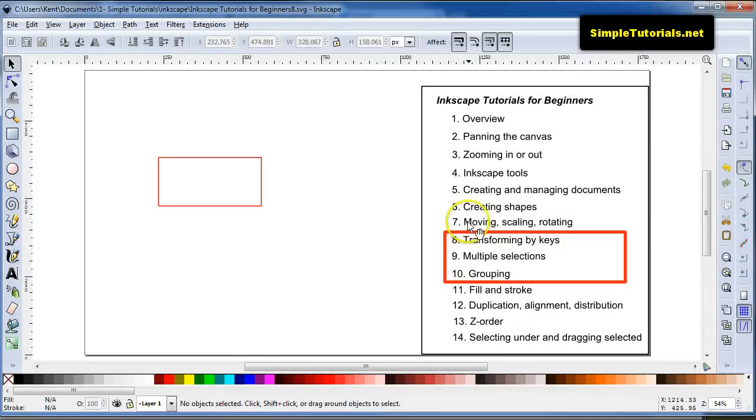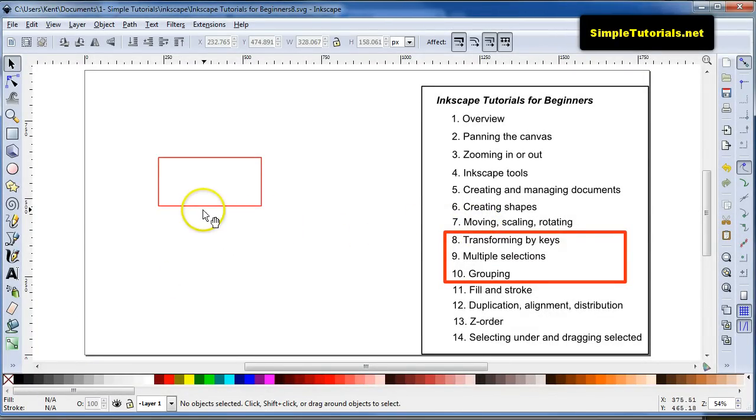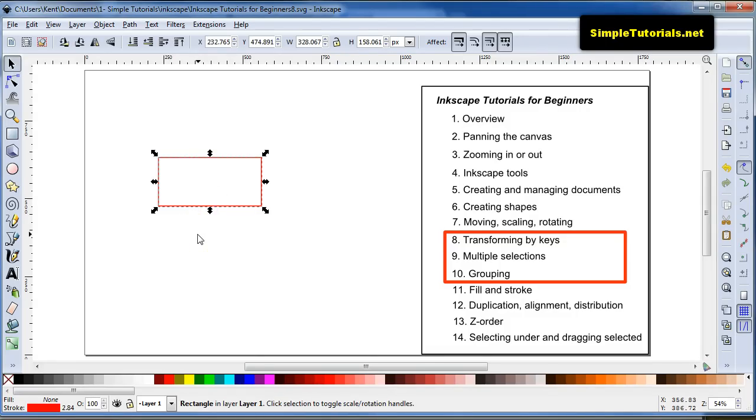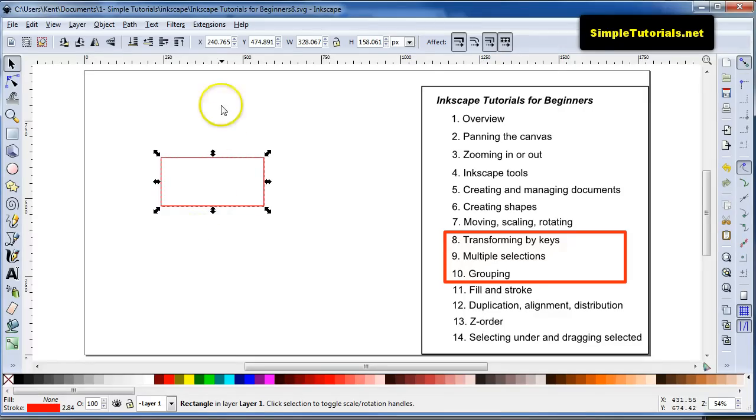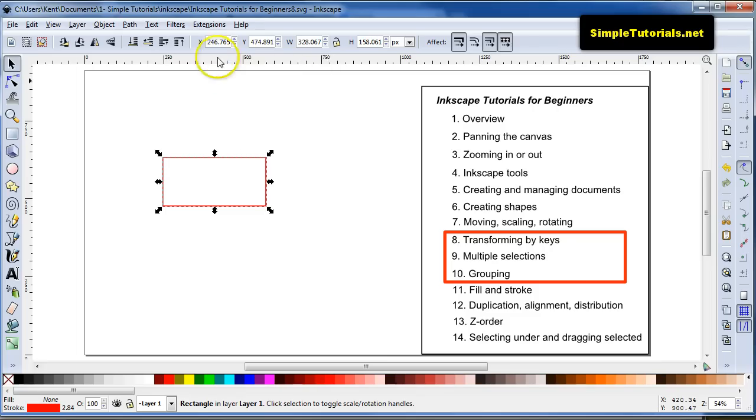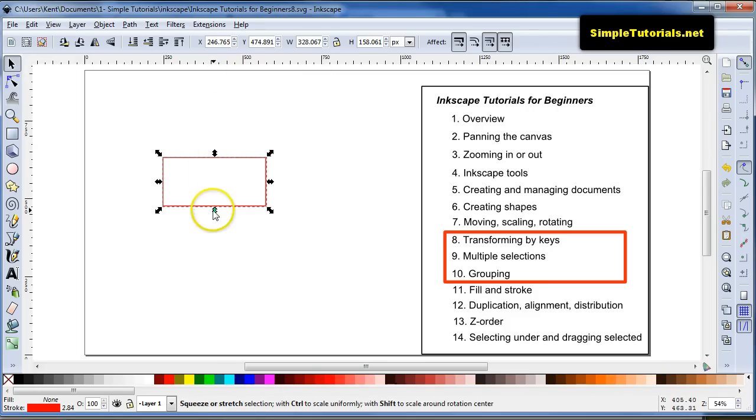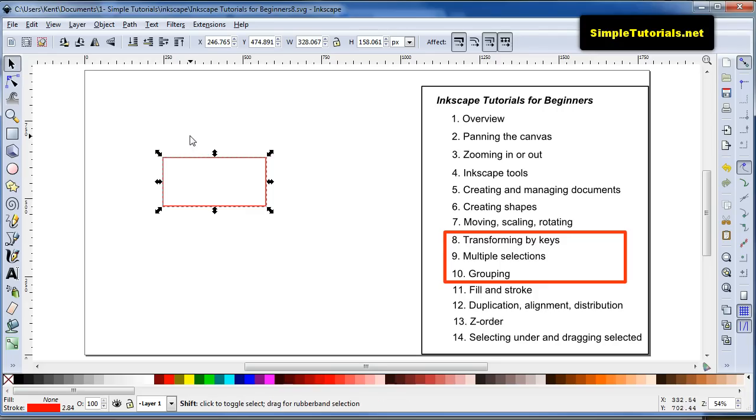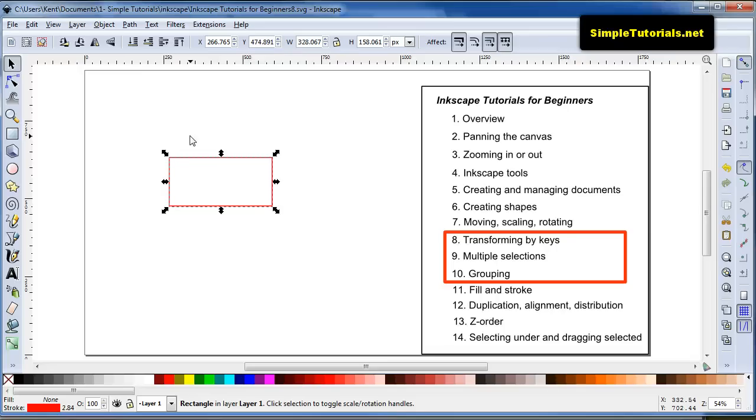Earlier in video 7, I talked about moving an object or whatever you drew with your arrow key, as long as you select it like this. If I hit my right arrow key and tap down on it, you can see up here it's moving it by 2 pixels. And if you hit your shift and then arrow key, it will move it by 20 pixels. That's like 10 times the arrow key.